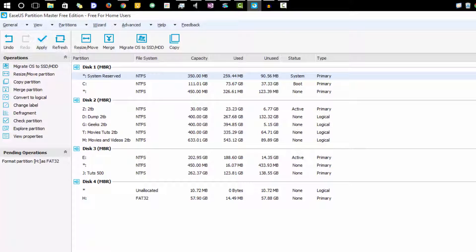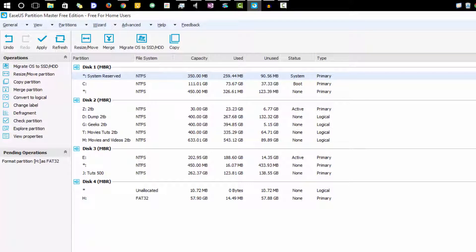In this way we can format any drive or pen drive very easily, either using the Windows default tools or using this free ESYS Partition Master.